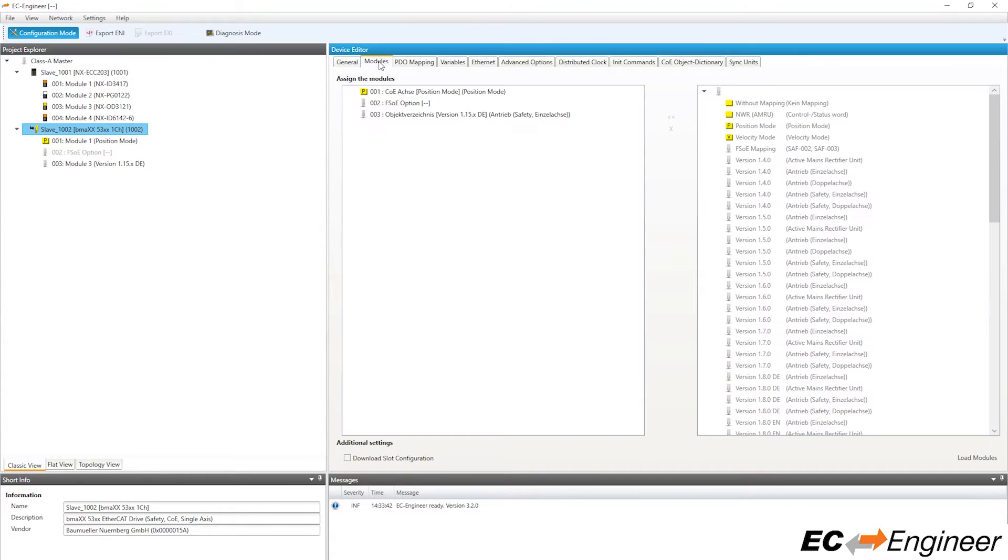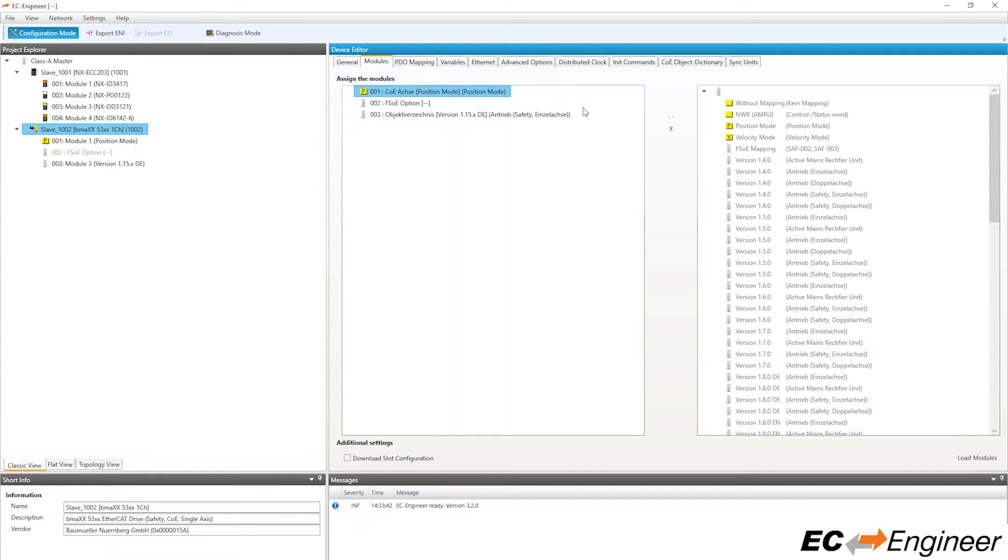Click on the modules tab in the device editor area and notice there are only three possible slots to assign for this device. The first slot is for selecting the mode; by default, position mode is assigned.